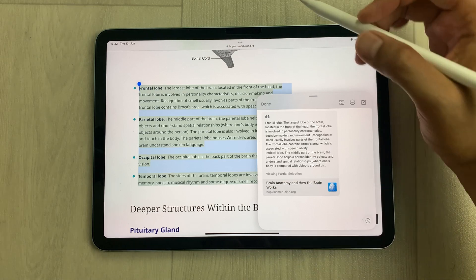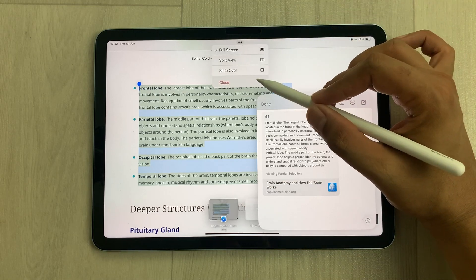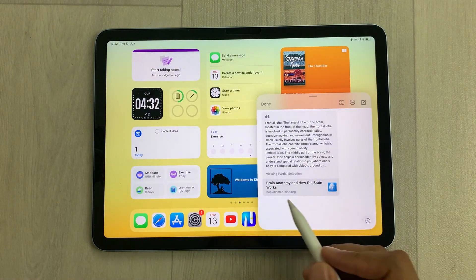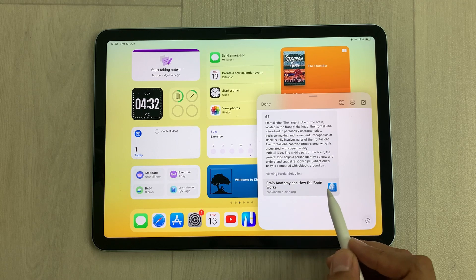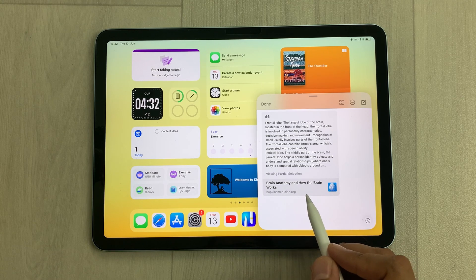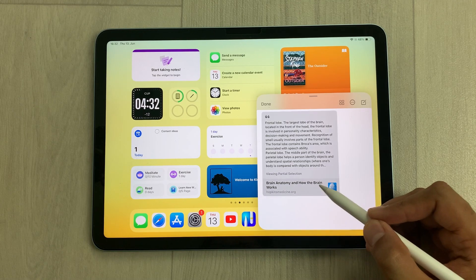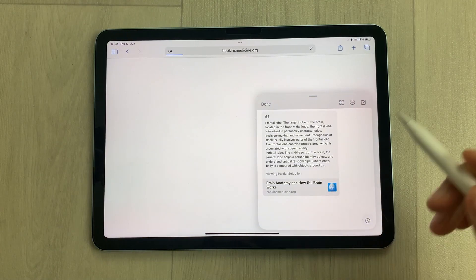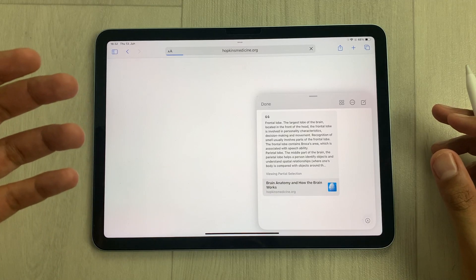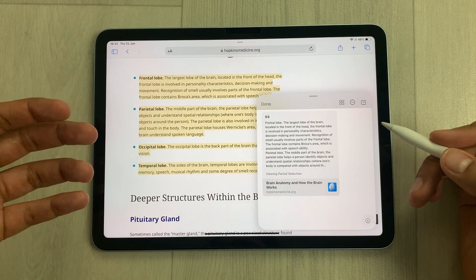If you close the website and open your Apple Notes, you'll also see a link for the same website. If you select this link, it will open the same website with the same highlighted text.